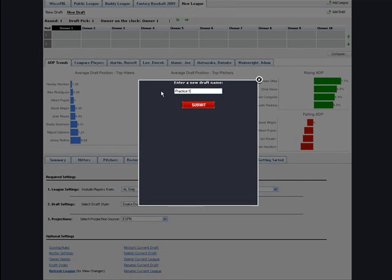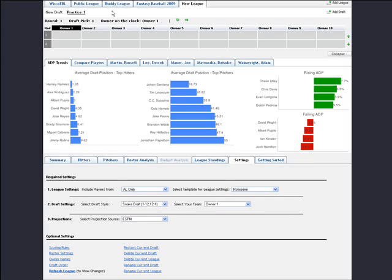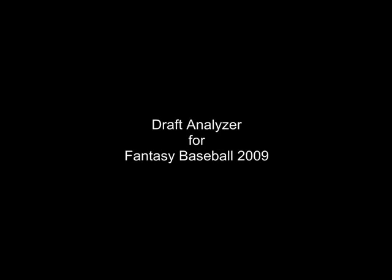You don't need to deal with downloading and installing software anymore, but you do need Internet access during your Draft.